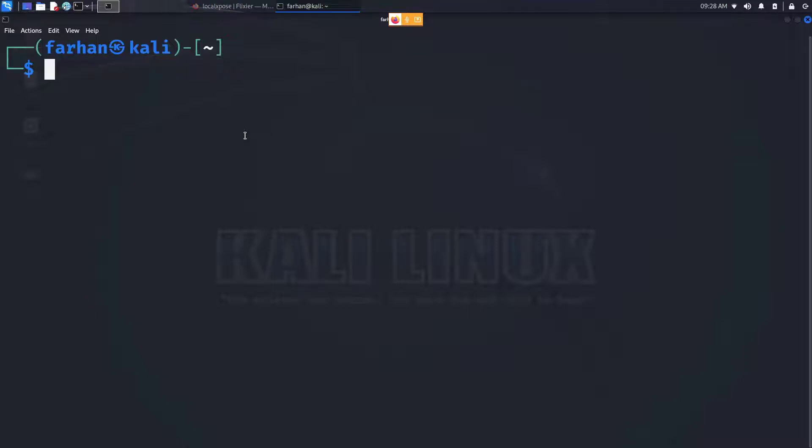In this video we are going to be installing and setting up LocalXpose on our Kali Linux. LocalXpose is just an alternative to ngrok. I have already made a video about ngrok before, you can check it out in the link in the description box.